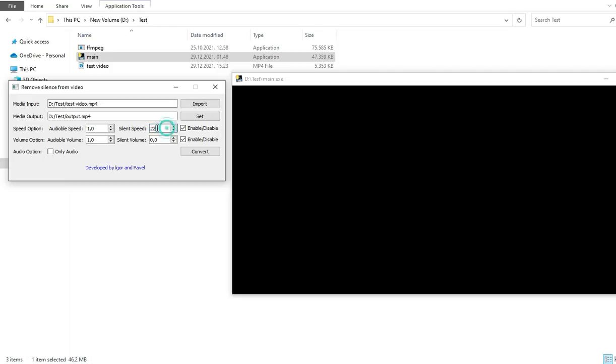If you want just to speed it up to be much faster, you can put some other number. I would put 12 for example or 15. Okay, I will put 15. Silent volume should be zero. This is it.